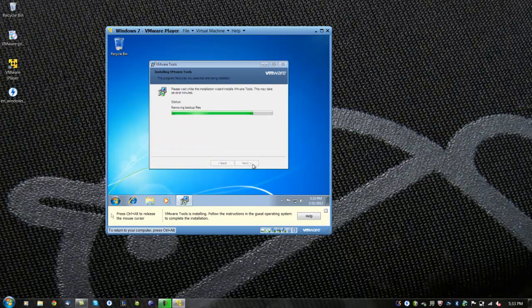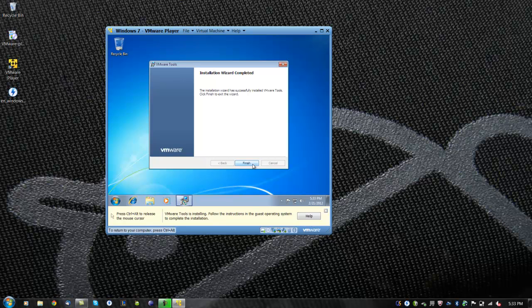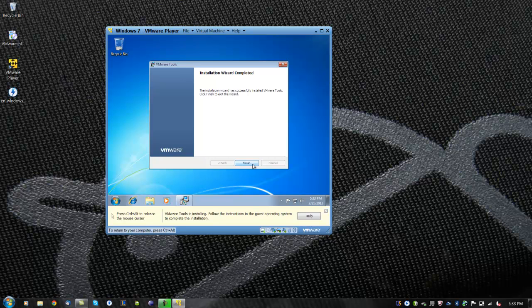Next, follow the installation wizard and install VMware Tools. After VMware Tools has finished installing, Windows will restart one more time.